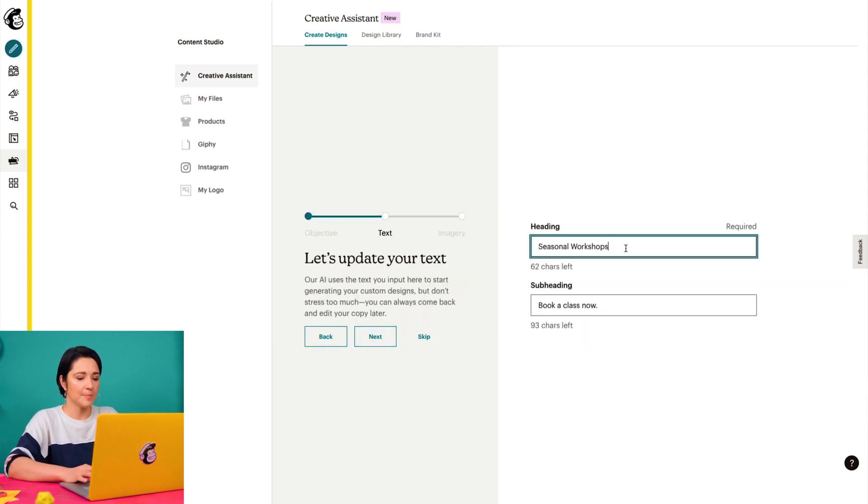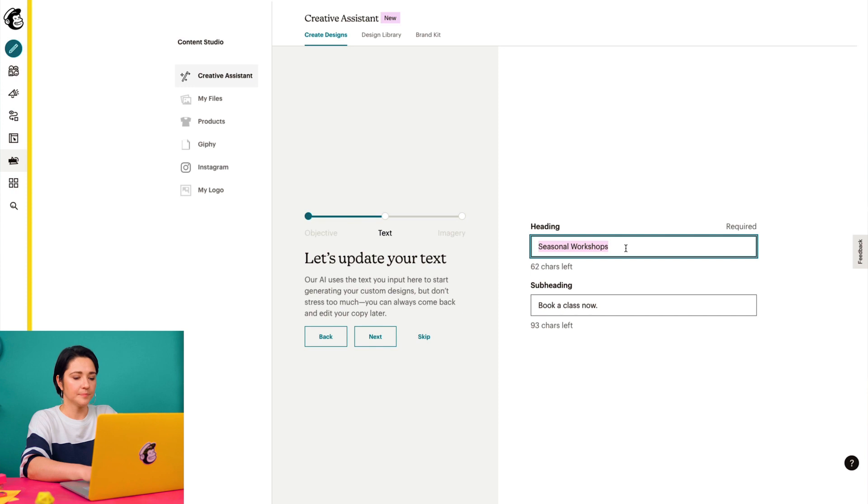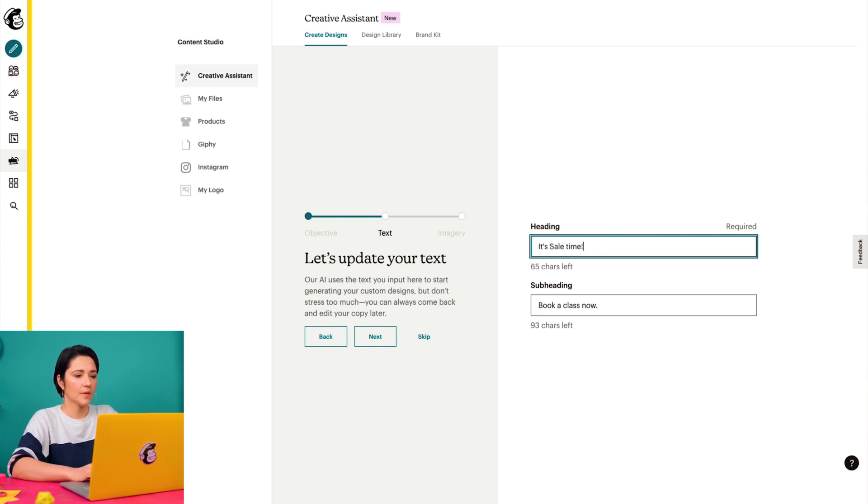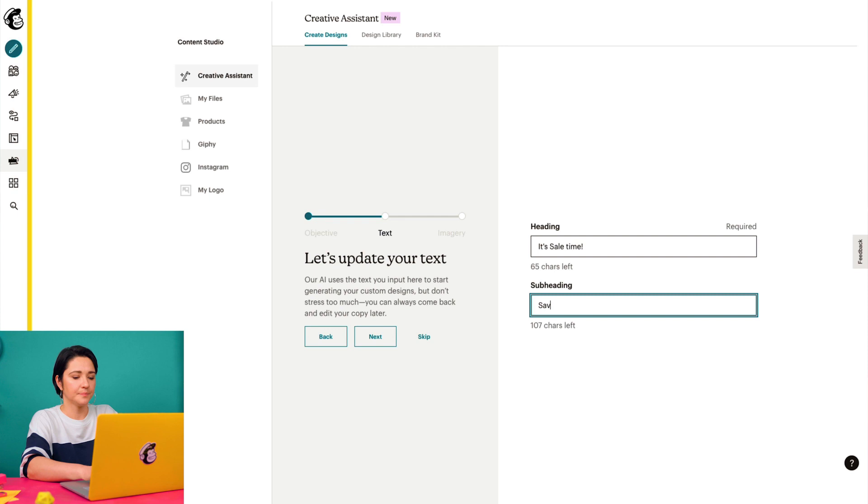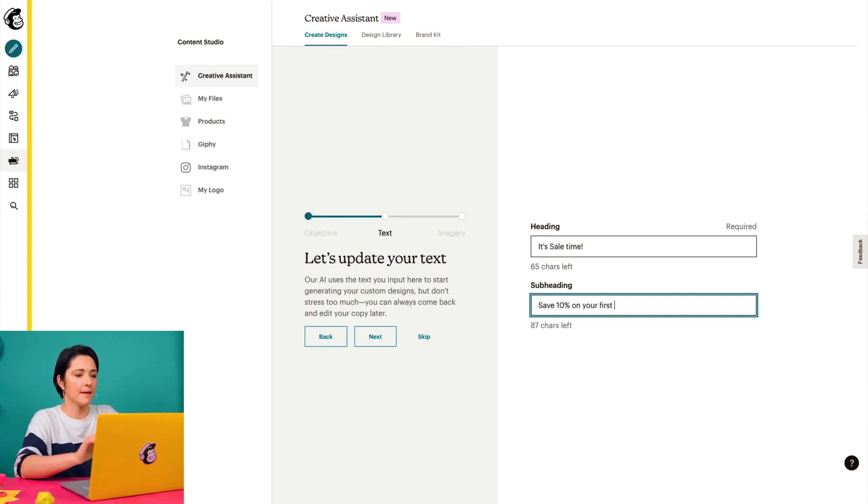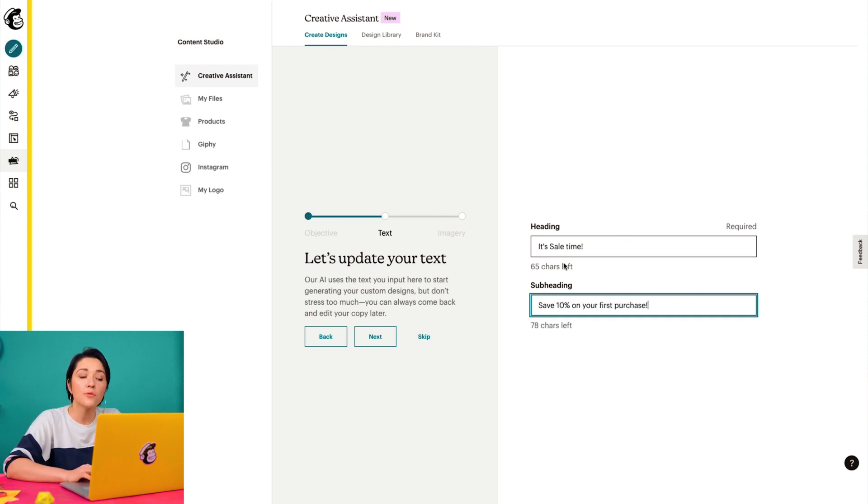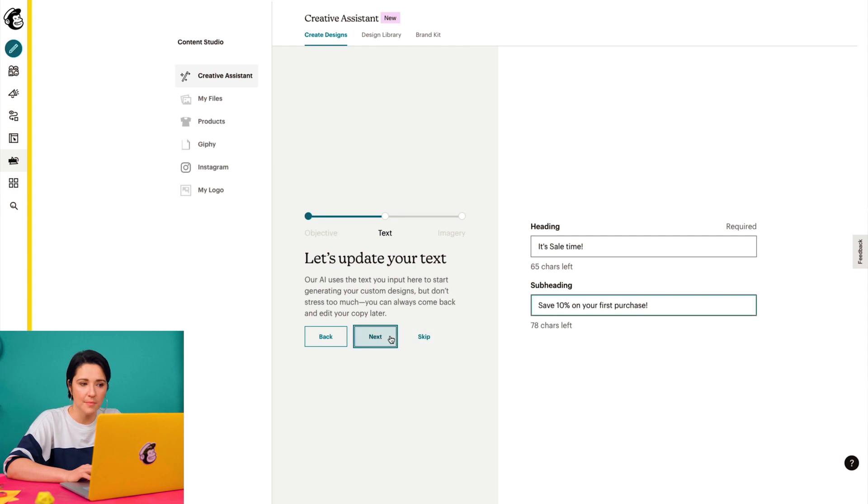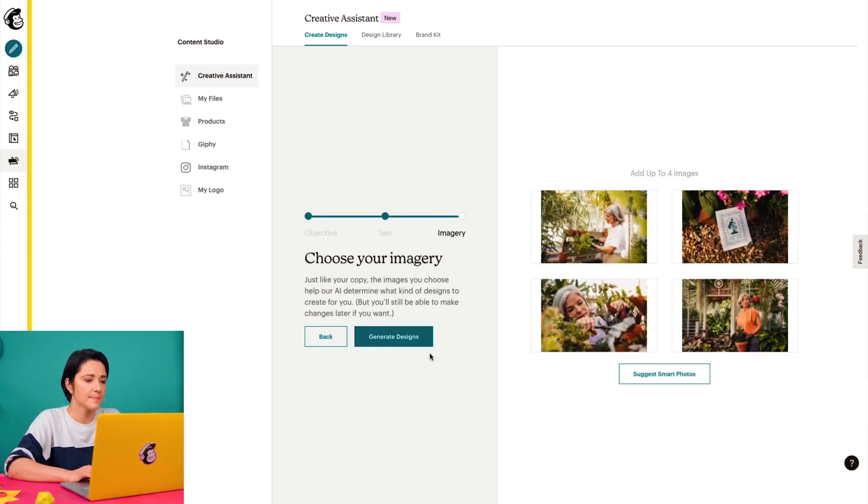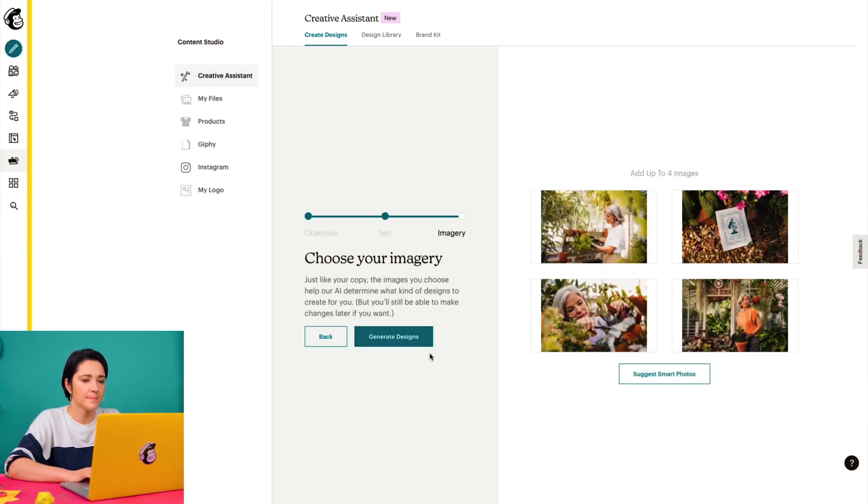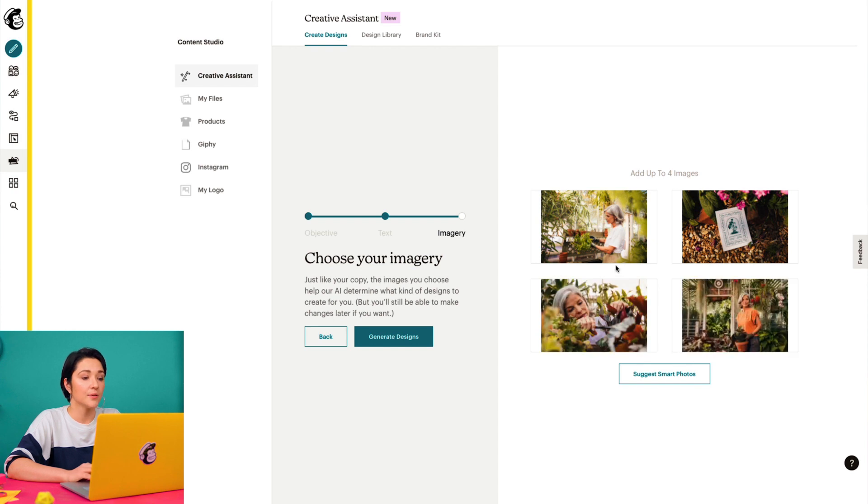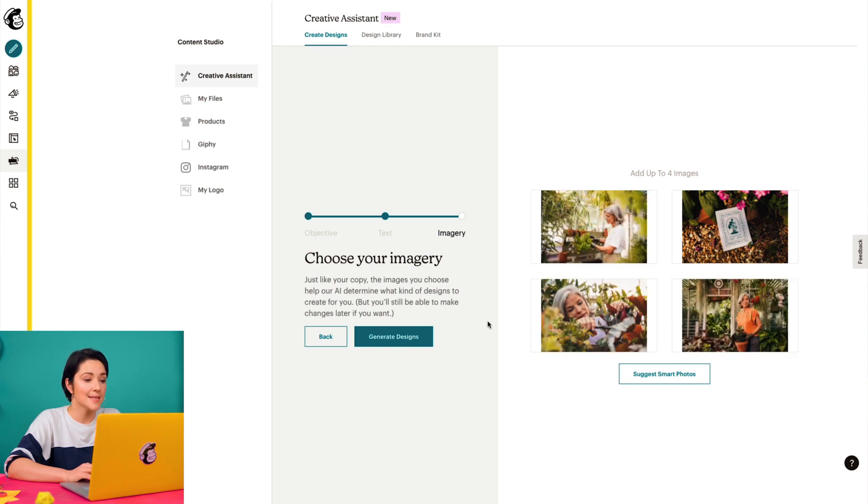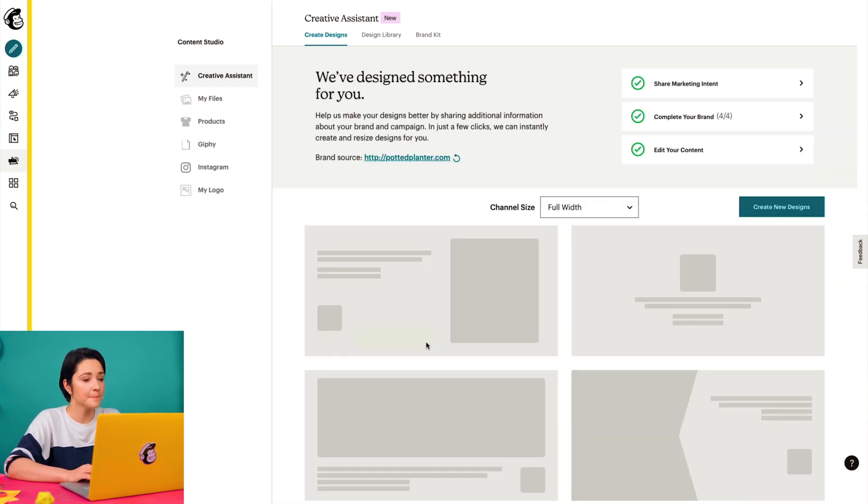Then I'll type in a heading and subheading for the design. Then I'll choose up to four images from my files and click Generate Designs to see what Creative Assistant comes up with.